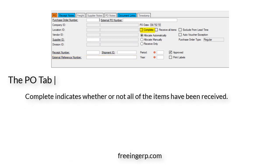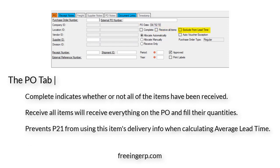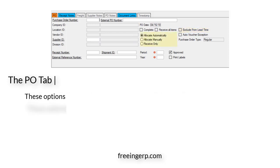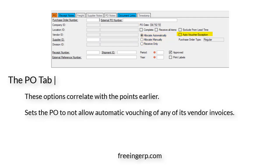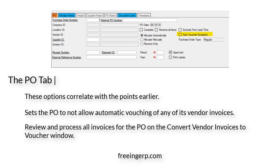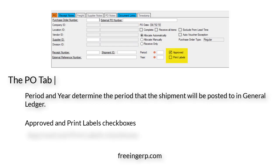The Complete checkbox indicates whether or not all items have been received. Received All Items will receive everything on the PO and fill their quantities. Exclude from Lead Time prevents P21 from using this item's delivery info when calculating average lead time. You'll also see three options correlating with the points mentioned earlier: Allocate Automatically, Allocate Manually, and Receive Only. Auto Voucher Exemption sets the PO to not allow automatic vouching of any vendor invoices — you'll need to review and process all invoices on the Convert Vendor Invoice to Voucher window. Period and Year determine the period the shipment posts to in General Ledger. Finally, there are the Approved and Print Labels checkboxes.